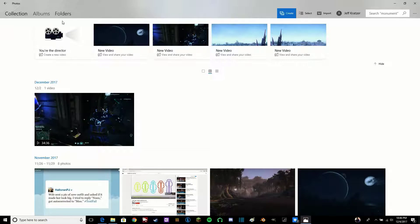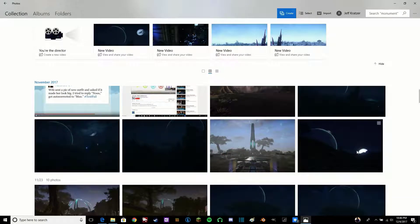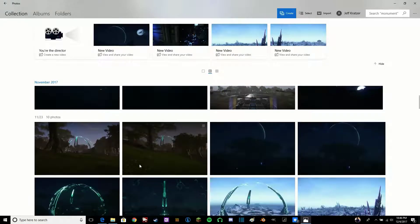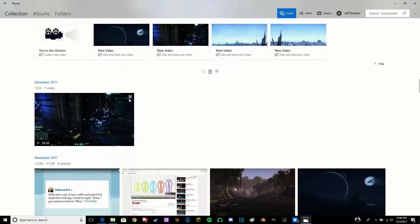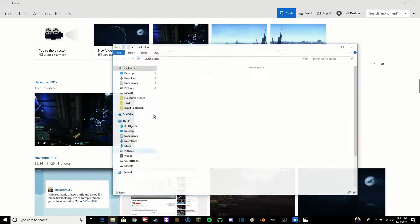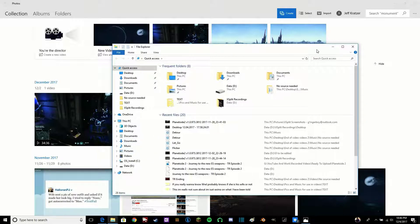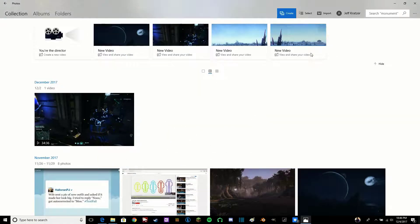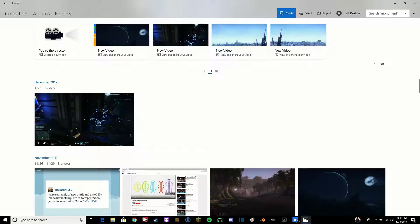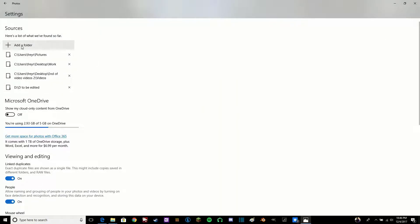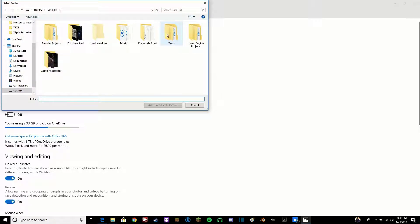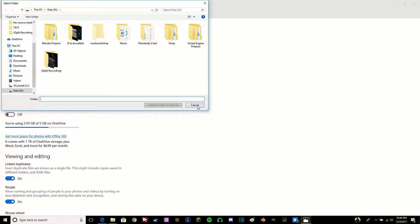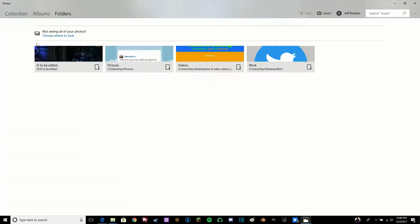The first thing you're going to need to do is make sure that you have all the pictures that you're going to want in your photos here. To be able to do this, the easiest way is to put them in your Pictures folder here, or if you'd like to add another folder to show up here, all you have to do is go to Folders, choose where to look, select that, and then click Add here, and you can add whatever folder you want.